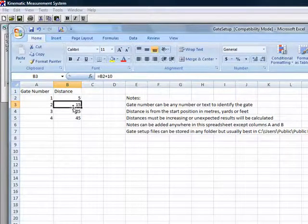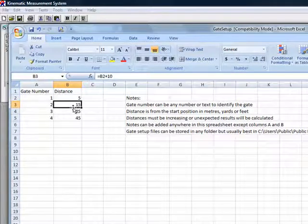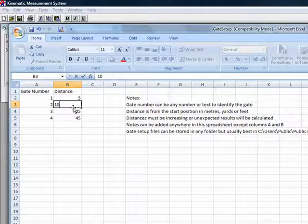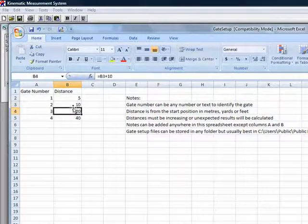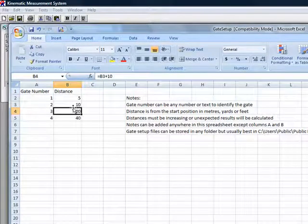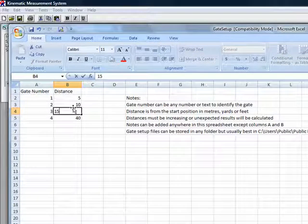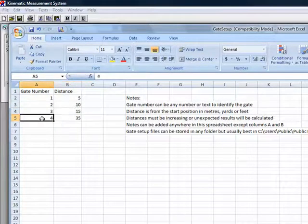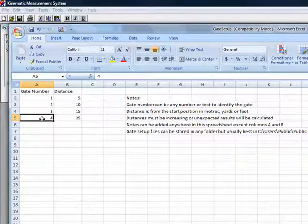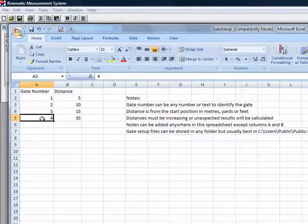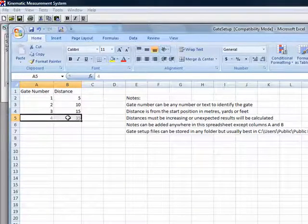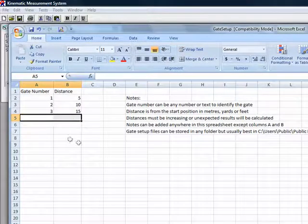Enter the distance to the second gate, which is 10 meters, and the distance to the third gate, which is 15 meters. We are only using three gates in this test, so we will delete the fourth gate.